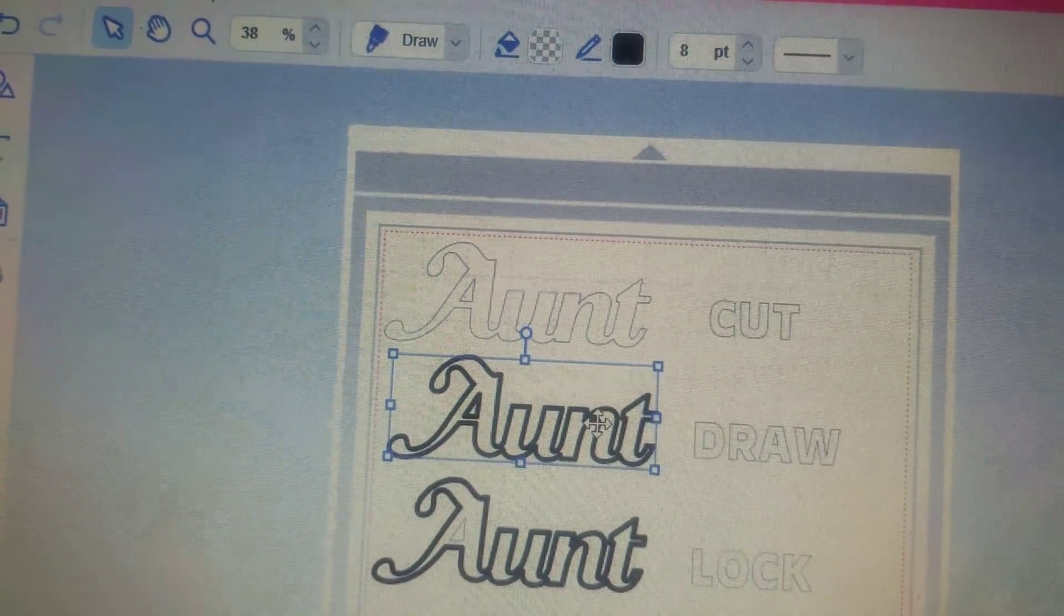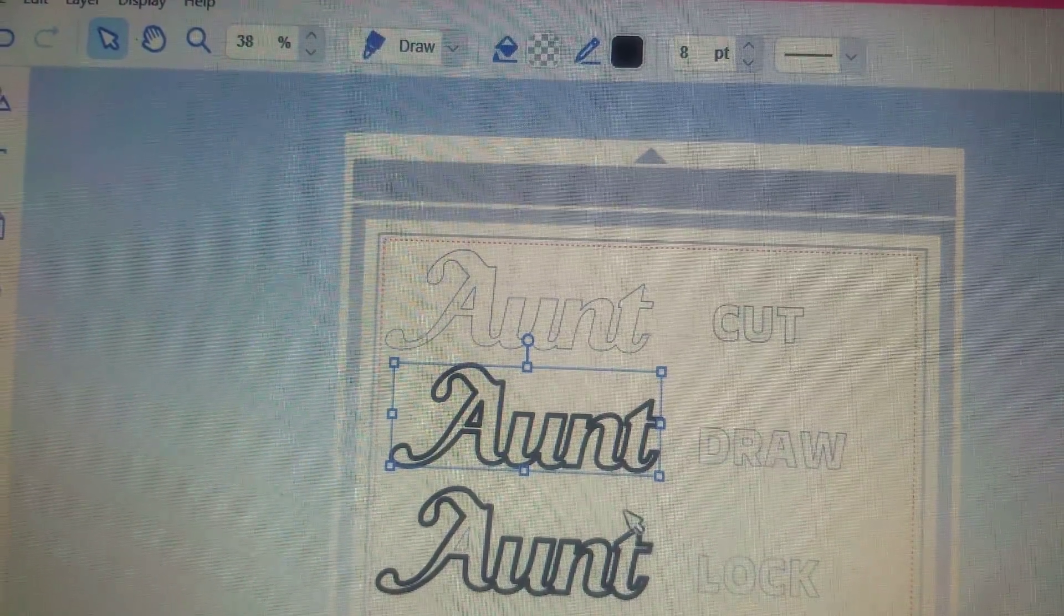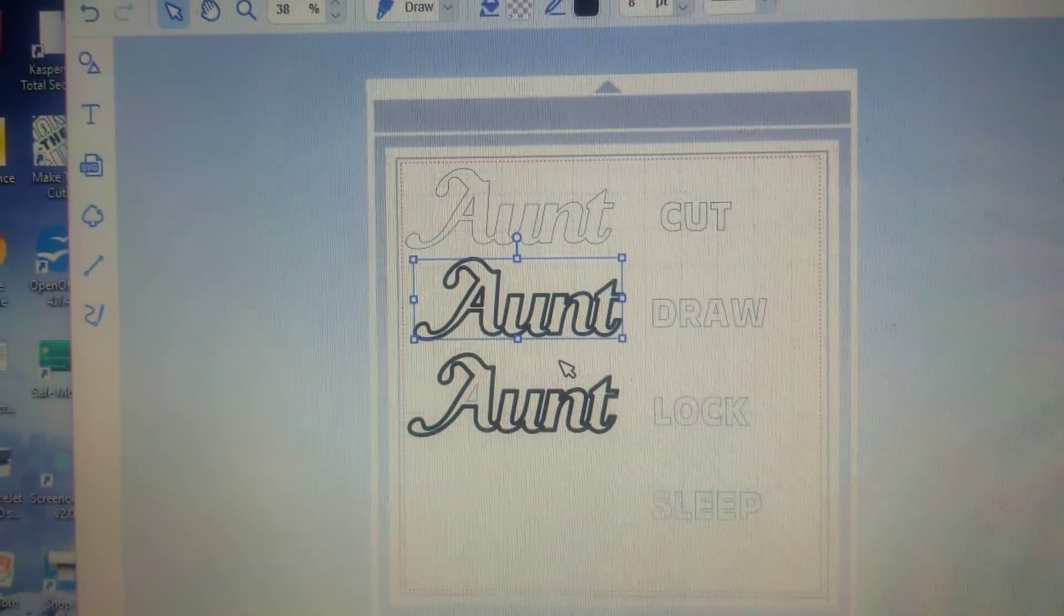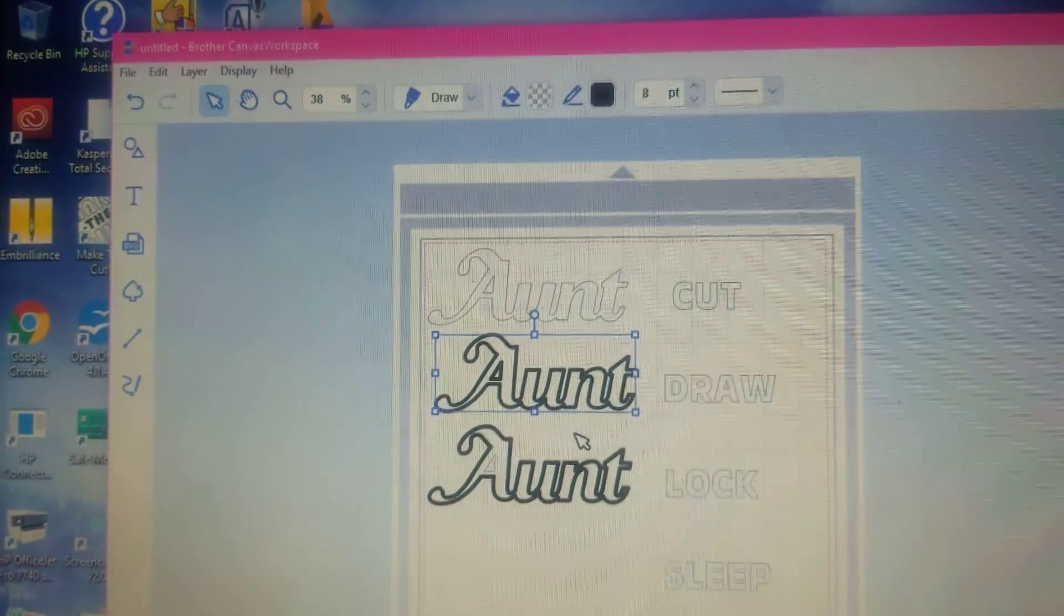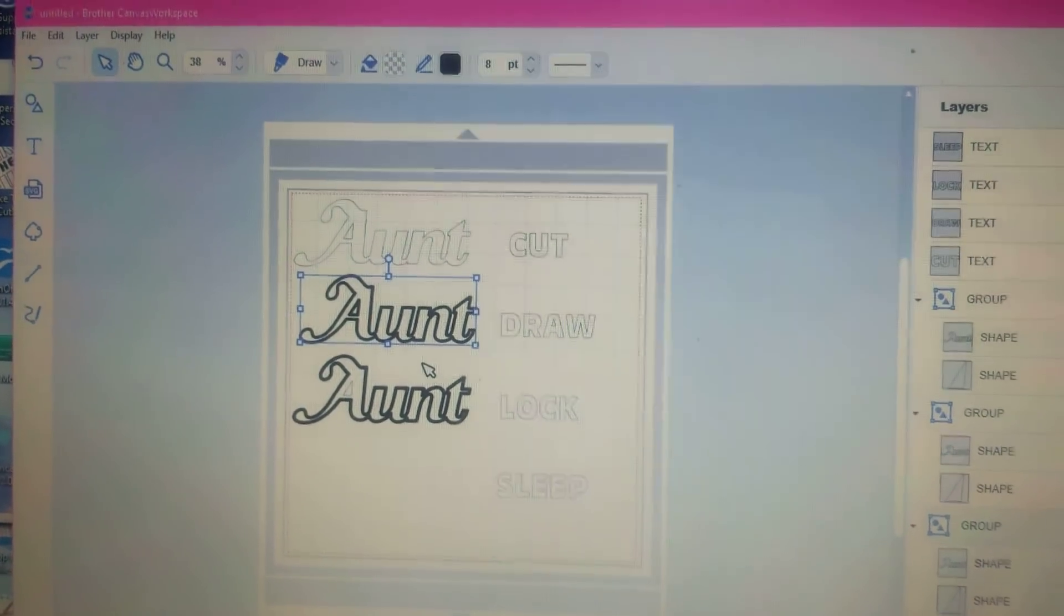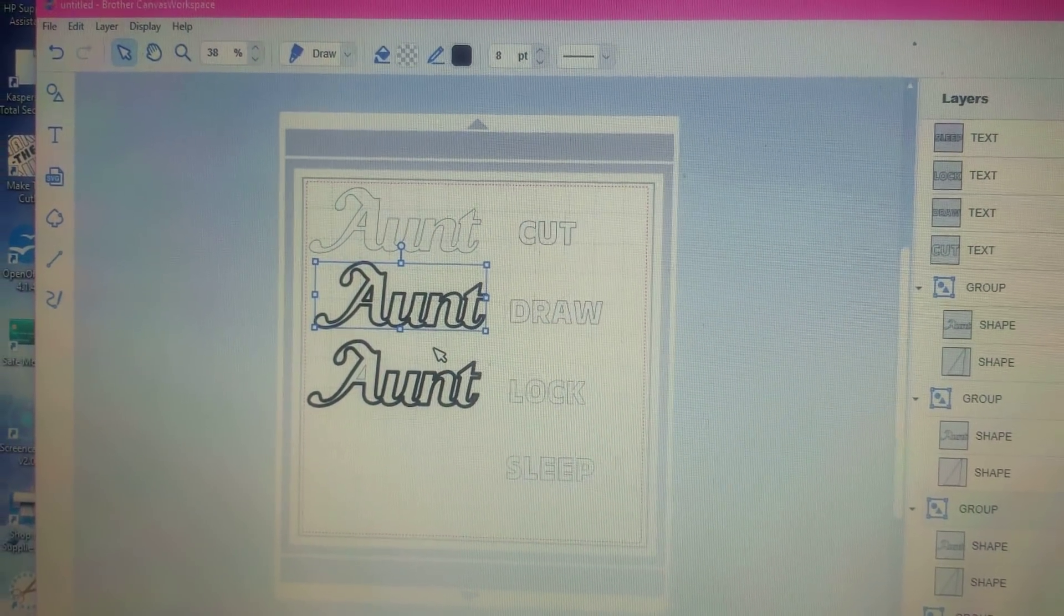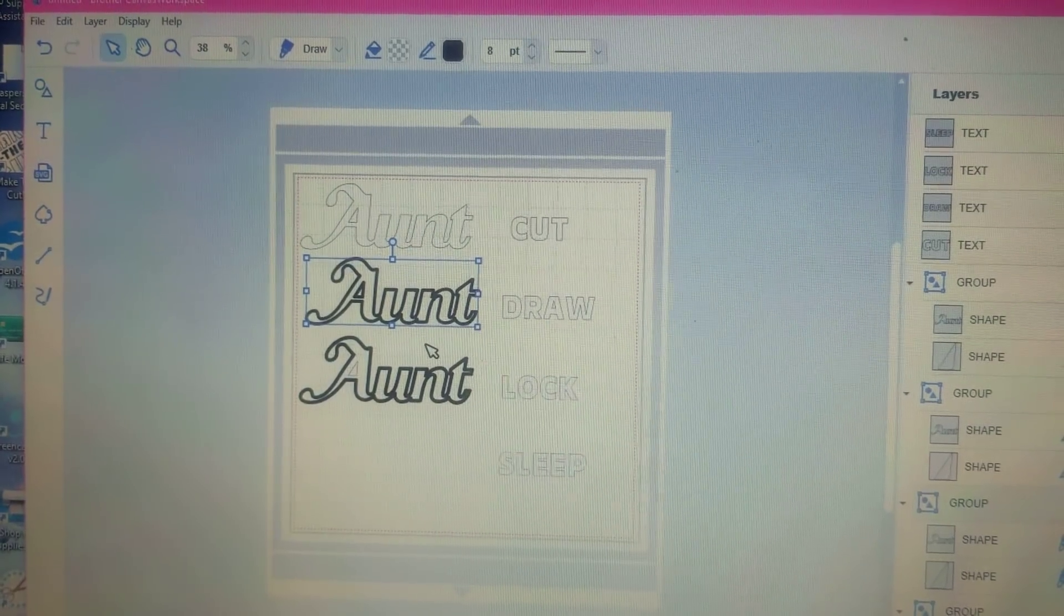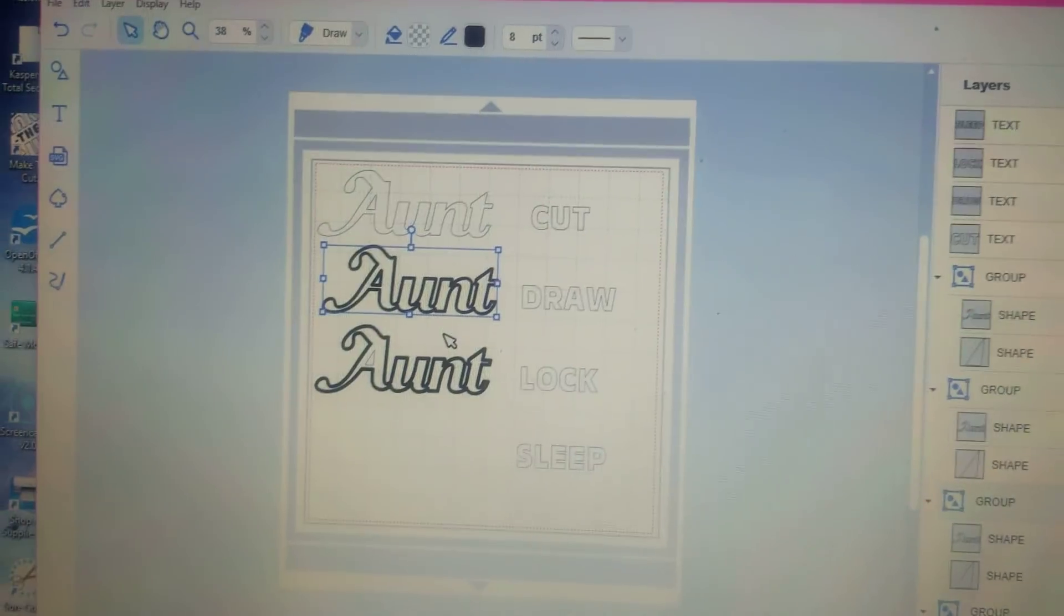All right guys, I just wanted to show you this really quickly. These are the four options that you have and that is how they perform on the machine. If you have any further questions, you will need to contact me over at Scan and Cut Canvas and Scale Help on Facebook. I put the link in the video description section. Thanks guys!